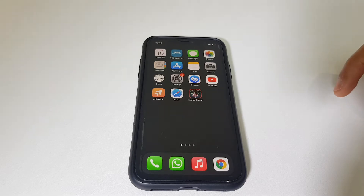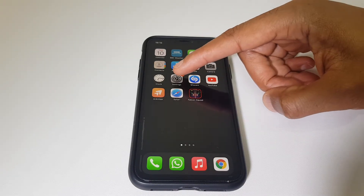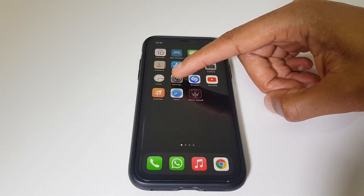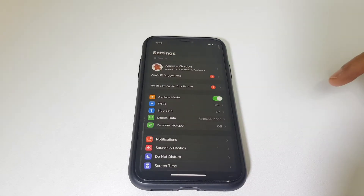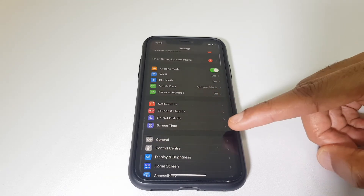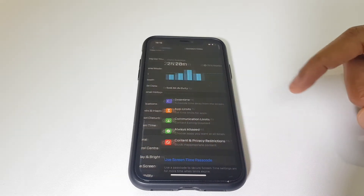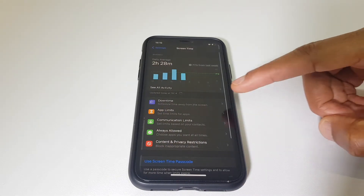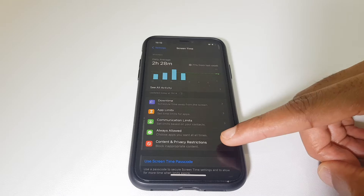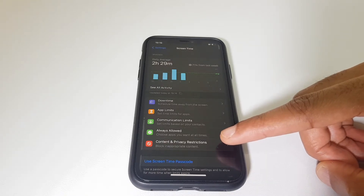Let's make a settings change and change that. We'll go to Settings, then scroll down the list and locate Screen Time. From here, you want to go to Content and Privacy Restrictions.